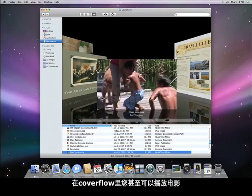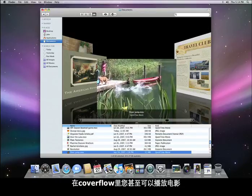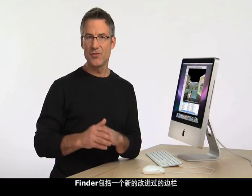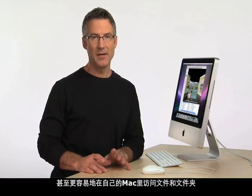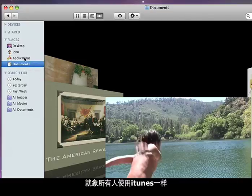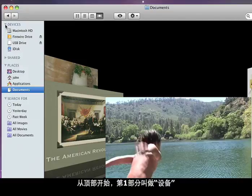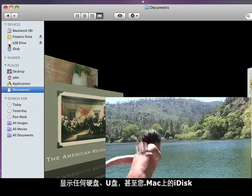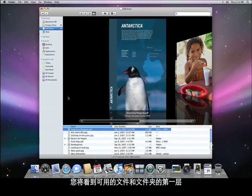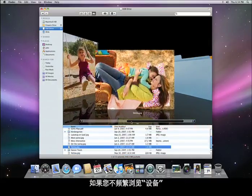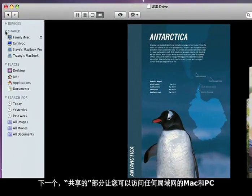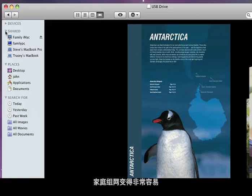You can even play movies right within CoverFlow. The Finder includes a new and improved sidebar that makes it even easier to access files and folders on your own Mac as well as on shared computers on your local network. The redesigned sidebar should instantly be familiar to anyone that uses iTunes. Starting at the top, the first section is called Devices and shows any hard drives, USB storage, and even your iDisk from .Mac. Just click on an icon and you'll see the first level of files and folders available. If you don't browse devices frequently, just collapse the section by clicking on the triangle symbol. Next, the Shared section lets you access any shared Mac or PC on your local network. Home networking has never been so easy.